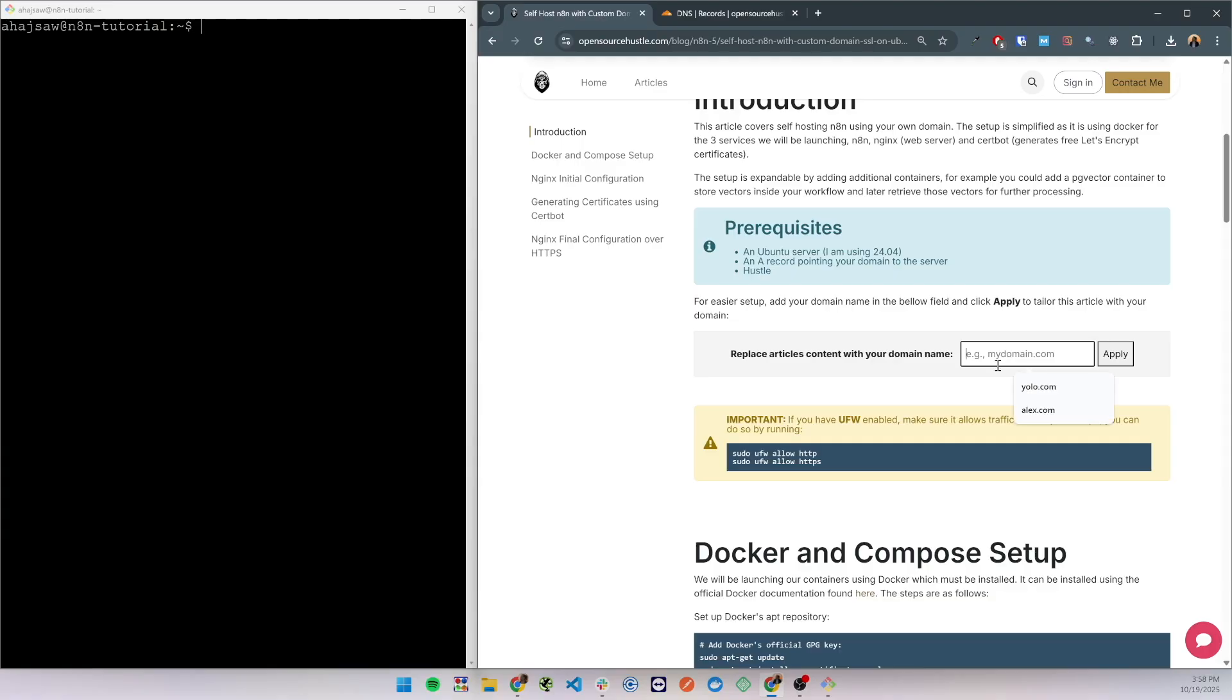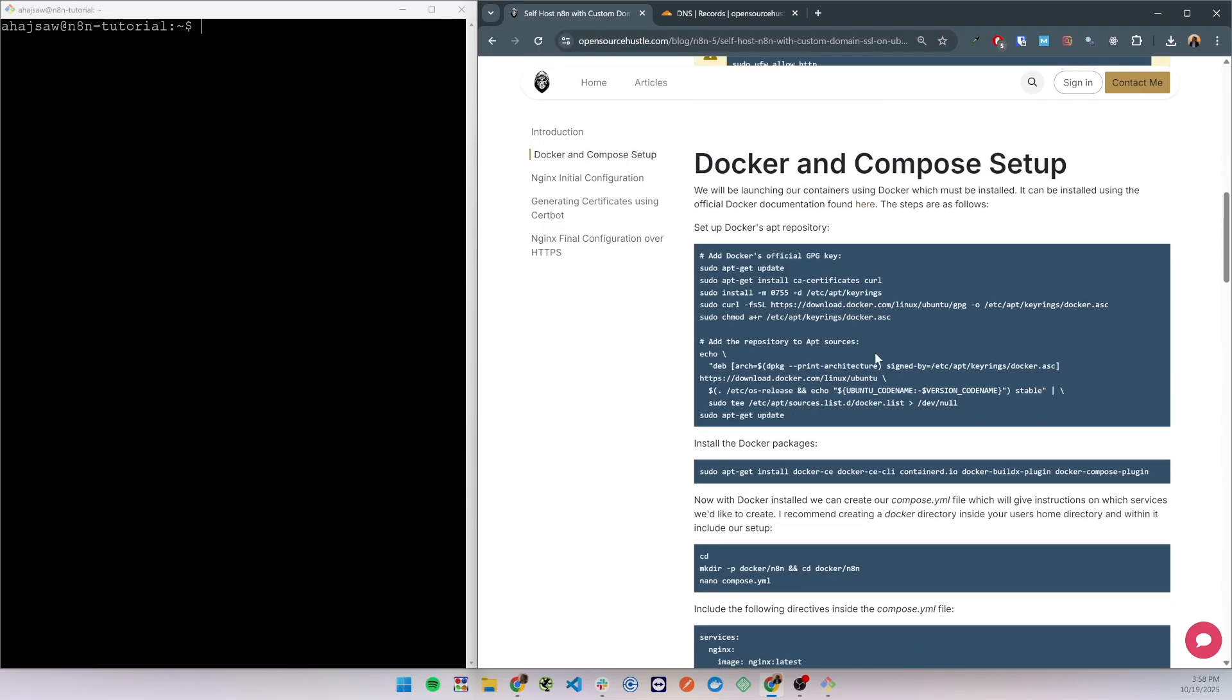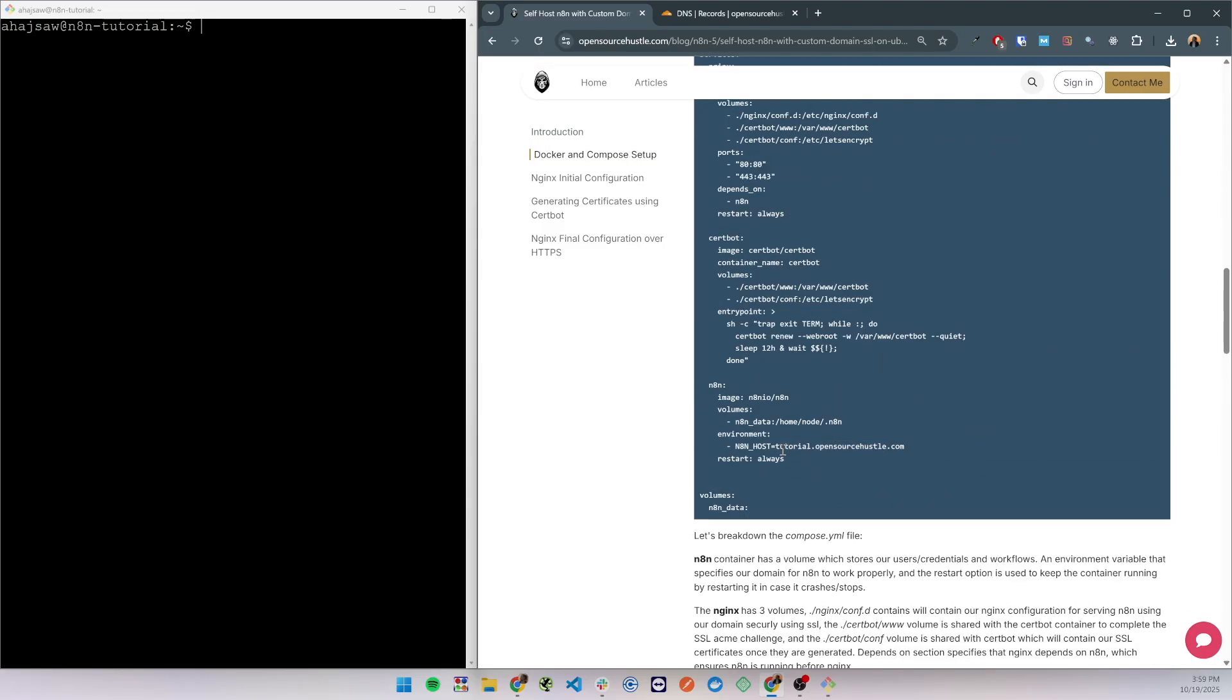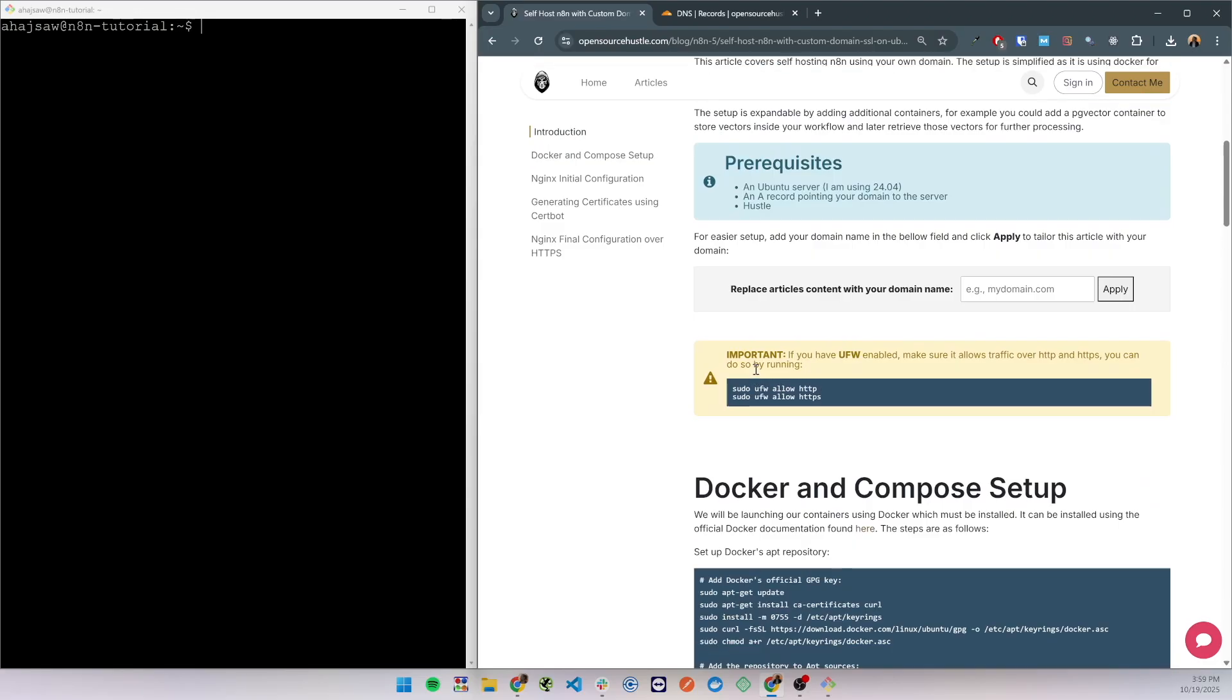So I'm gonna write my domain name here which will be tutorial.opensourcehustle.com and click apply. Now if I go below you will see that the article is tailored now to my domain name.